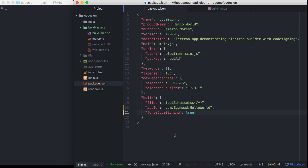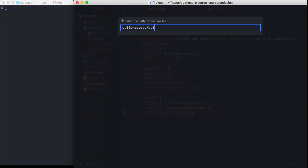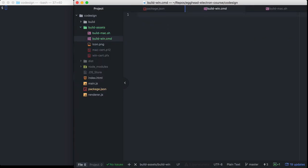For Windows, I'm going to do the same thing — create a new file and call it build-win. But instead of using Bash, which isn't natively available in all versions of Windows, I'm going to use command prompt. So I'm going to write a batch script and do basically the same thing.